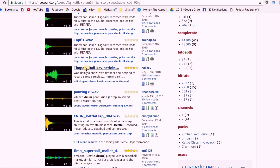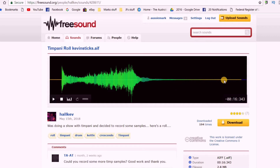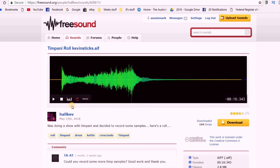Here's the sound I found that I quite like — Timpani Roll Kevin Sticks. In order to get this sound, all I do is click on it, which takes me to the page where it's actually on and you can see the sound file laid out. You can see there's a little bit of silence at the beginning and a fair bit of silence at the end. I don't want any of that, but I'm going to show you how you can edit that out. I'll go ahead and download that simply by clicking the download button.